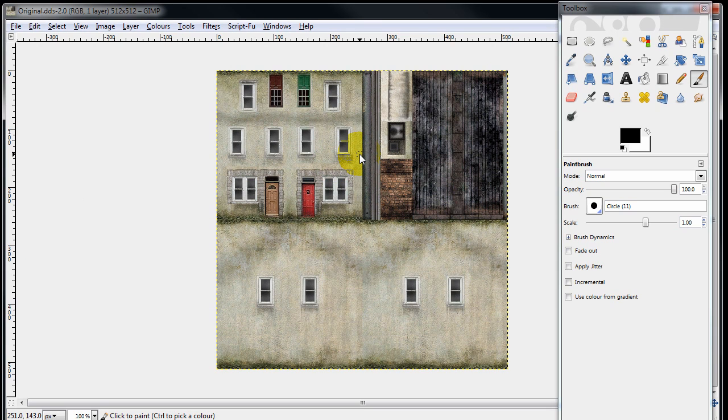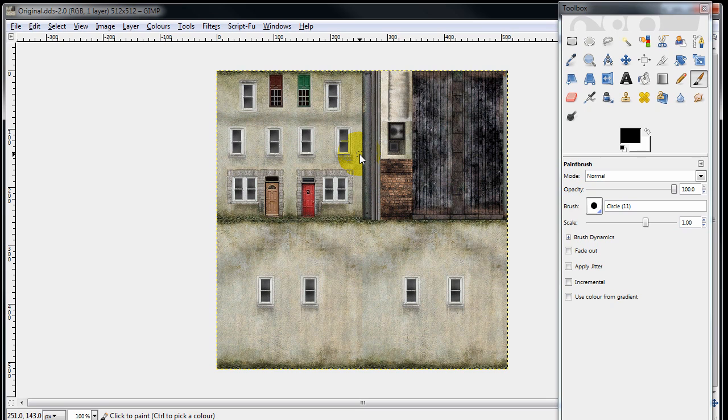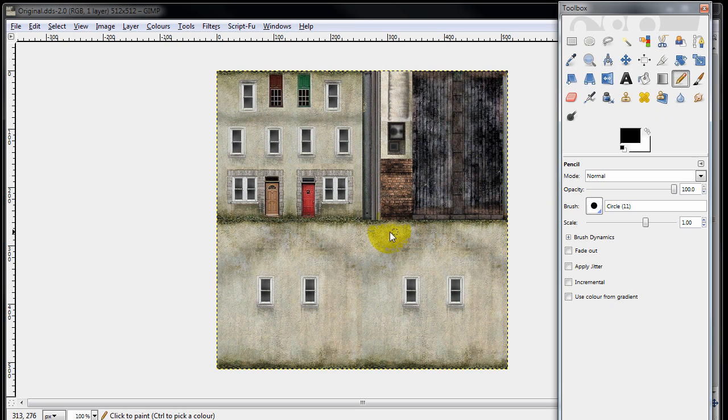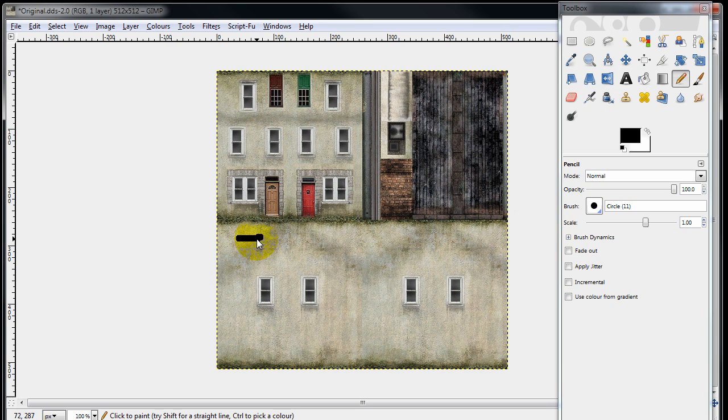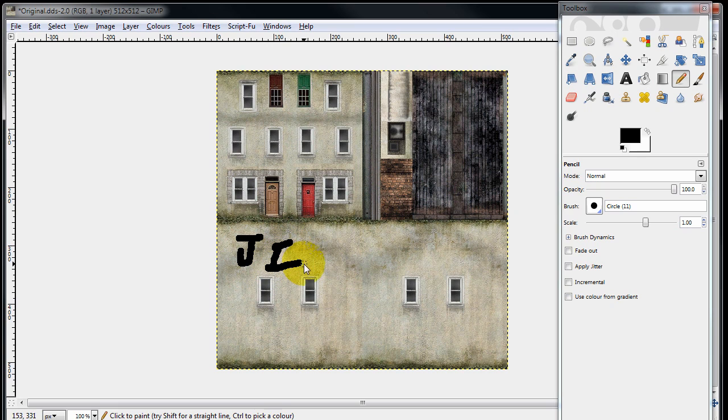Now normally you'd apply brickwork or stonework or whatever you want to do for that reskin. For this demonstration purpose, I'm simply going to draw on the side of the building. We're going to add a little bit of graffiti.